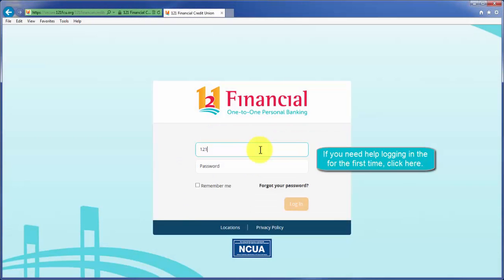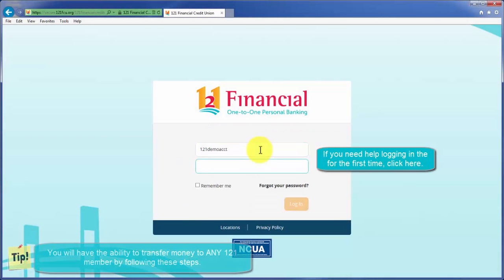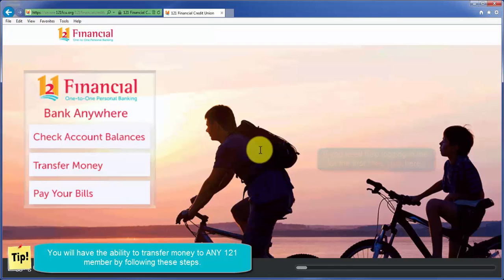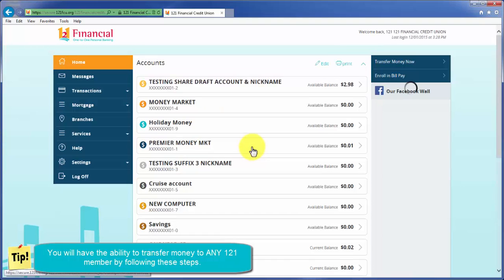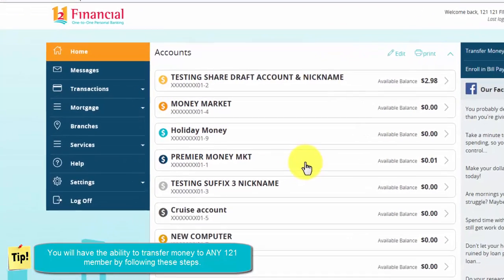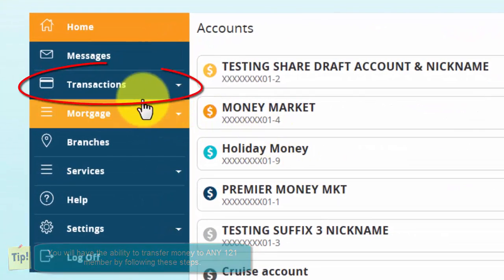In this video we will be going over how to transfer money to another member account here at 121. First, log into online banking. Once you're logged into online banking,